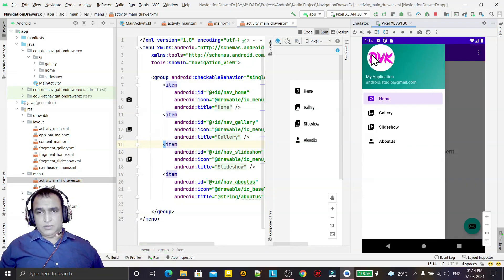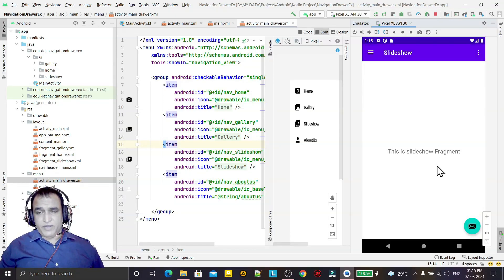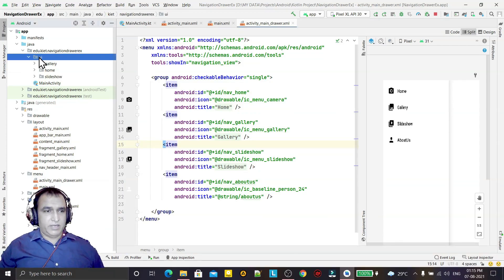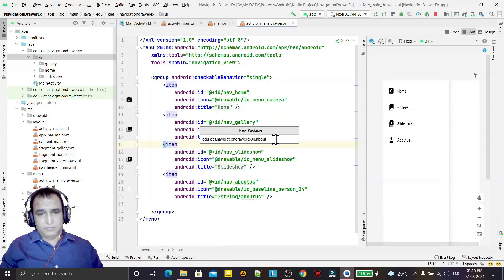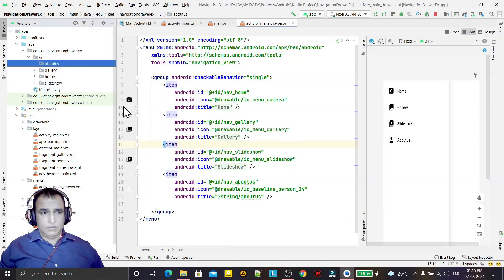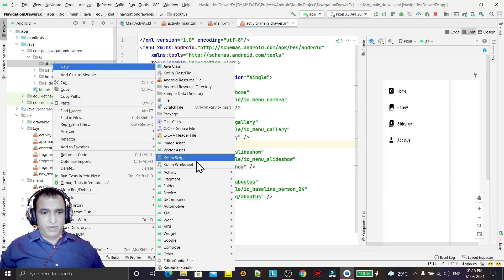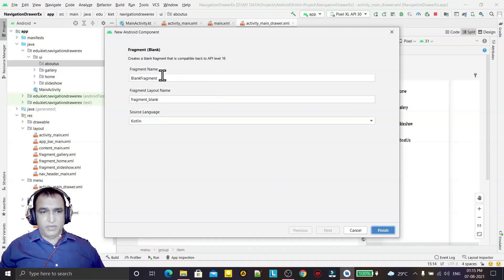When I run the app, the new menu item has been added in the drawer. The icon has changed, the logo has changed, and the information has changed. However, when I click on About Us, no fragment opens yet. So now we have to add a fragment for it. First I create a new package and give it the name 'about_us'.